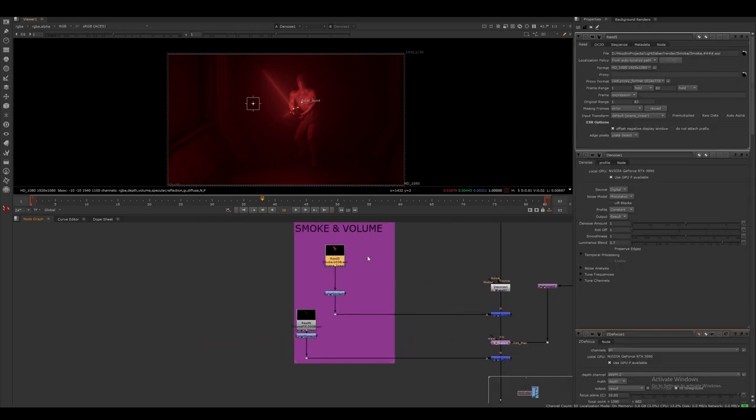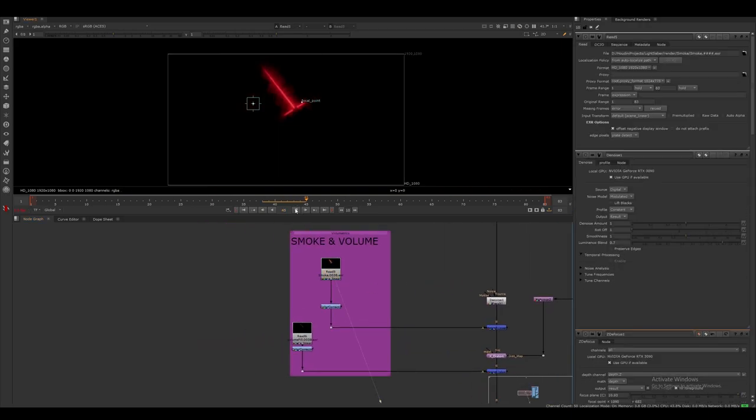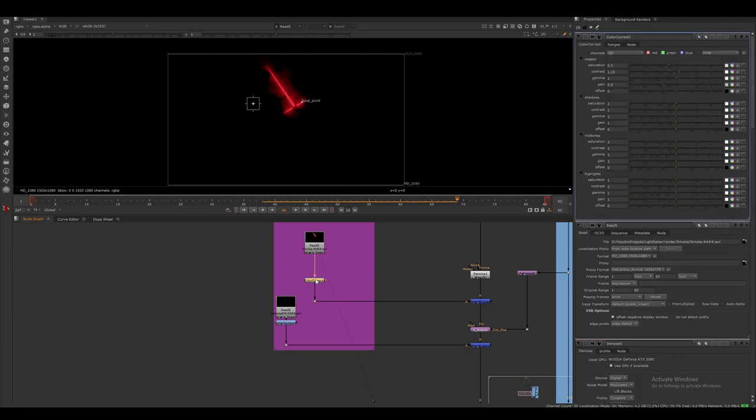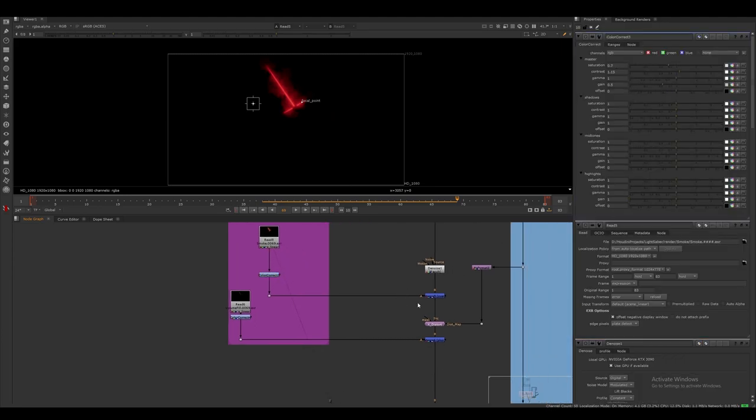For the volume passes, I just do some light color correction and merge them on top of our environment render.